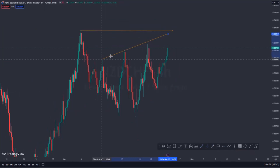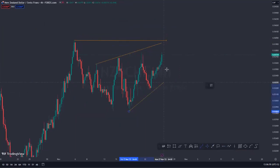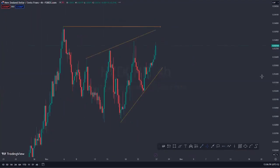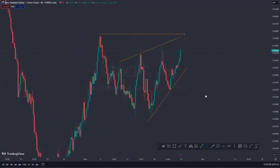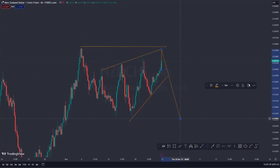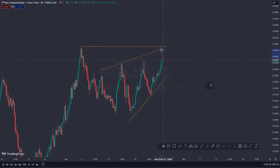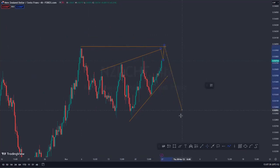So, looking at our pattern, we have a first touch, then a second touch. Draw the other trend line at the bottom — we have two multiple touches at the bottom. So looking at this, I'm expecting the market to shoot to the upside, give us a third touch and push to the downside. Or we can have one, two, three, push to the upside, then push to the upside to retest the previous high, instead of pushing to the downside.